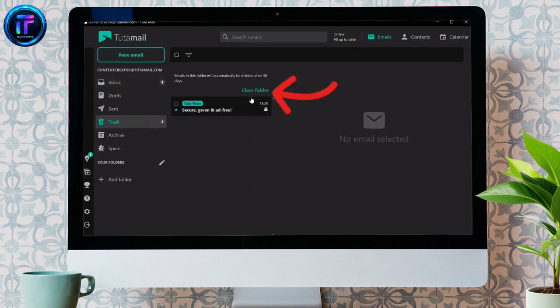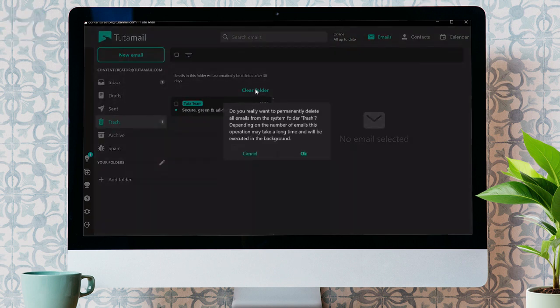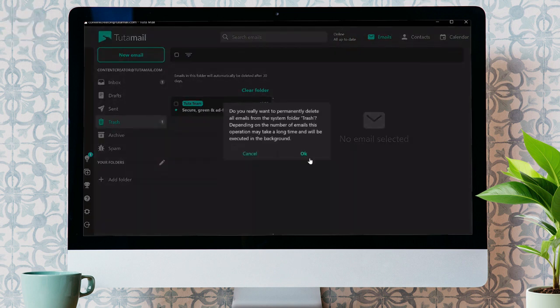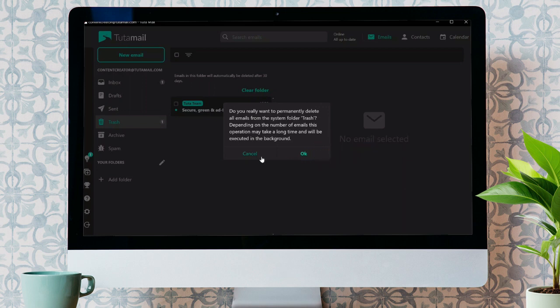From here, you will see the Clear Folder option. You can simply click on that button to clear the folder, and click OK to confirm that you are clearing the trash bin.